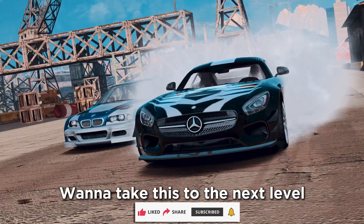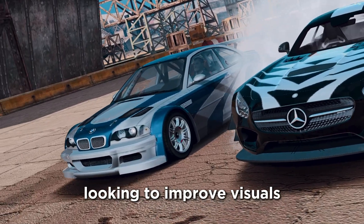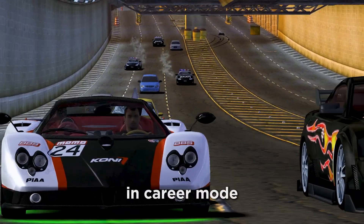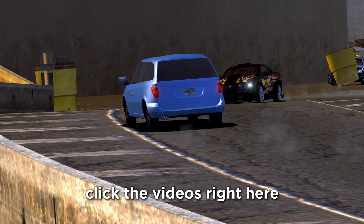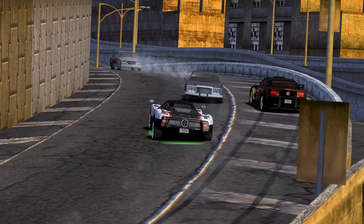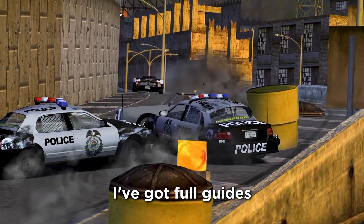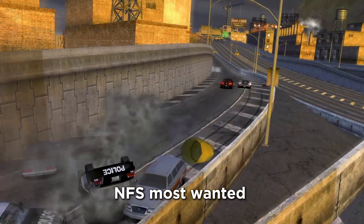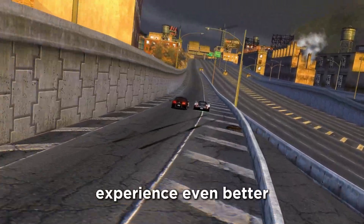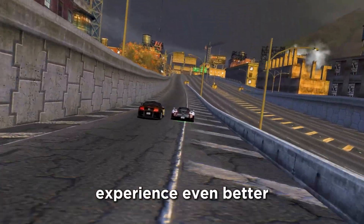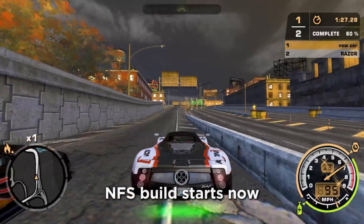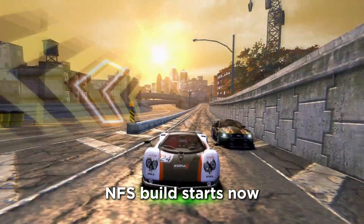Want to take this to the next level? Looking to improve visuals even more, or want to drive this Zonda in career mode? Click the videos right here on screen — I've got full guides that show you exactly how to make your modded NFS Most Wanted experience even better. This is just the beginning; your ultimate NFS build starts now.